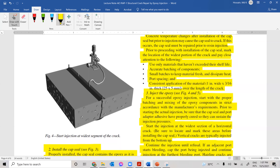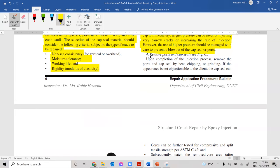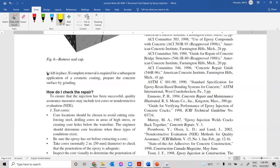Step 4 is removing the ports and capsules. Upon completion of the injection process, remove ports and capsules by heat, chipping, or grinding. If the appearance is not objectionable to the client, the capsule can be left in place. If complete removal is required for a subsequent cosmetic coating application, prepare the concrete surface by grinding.